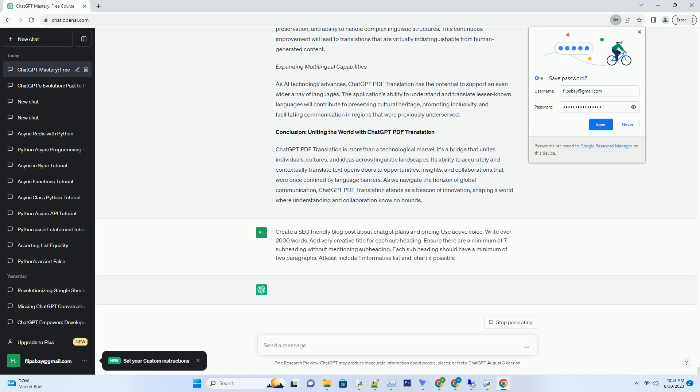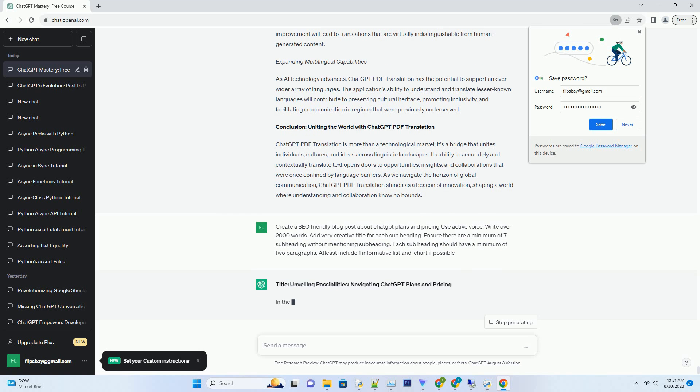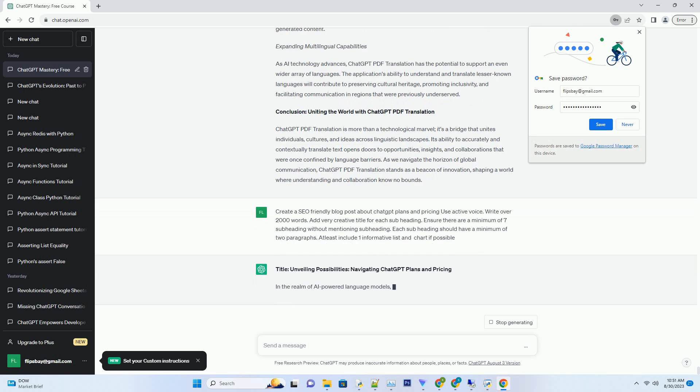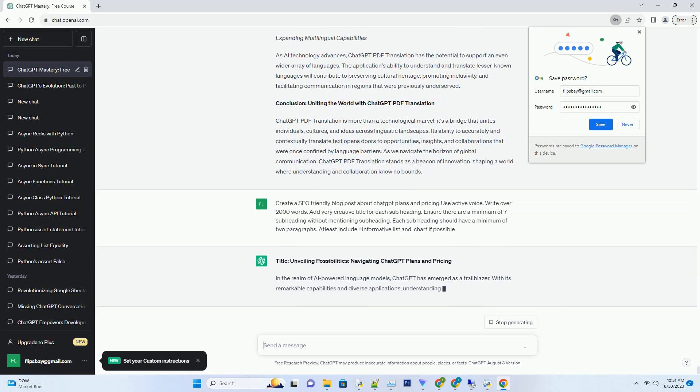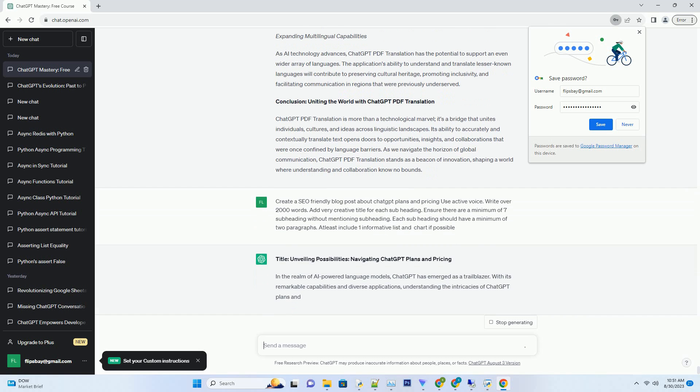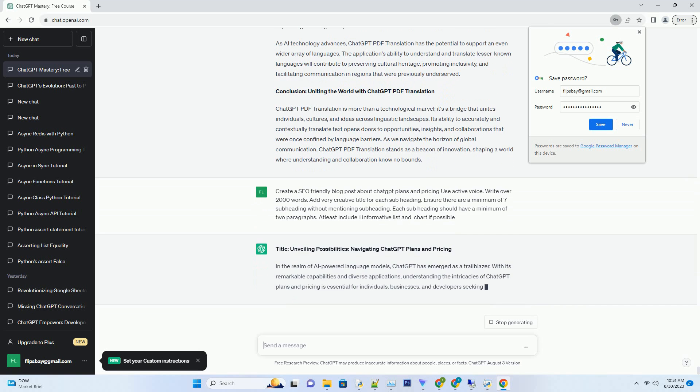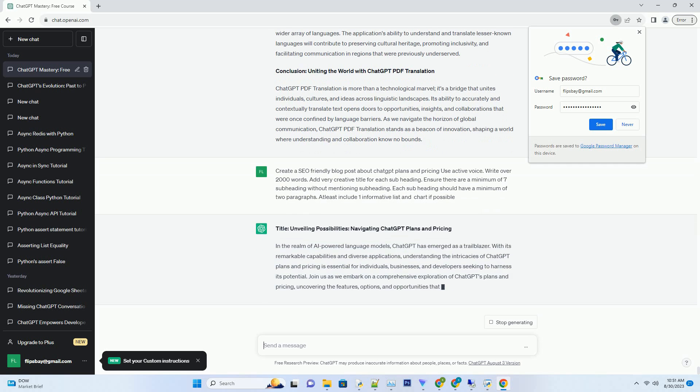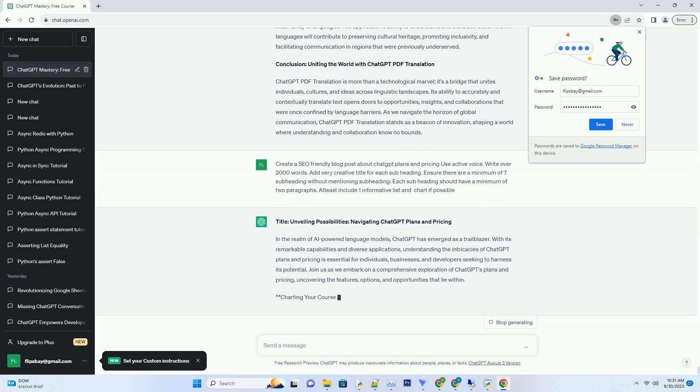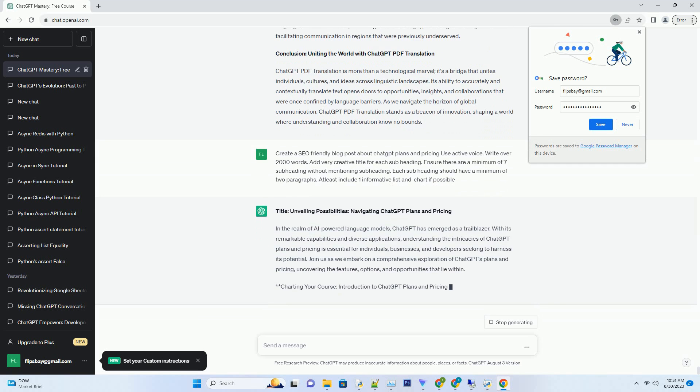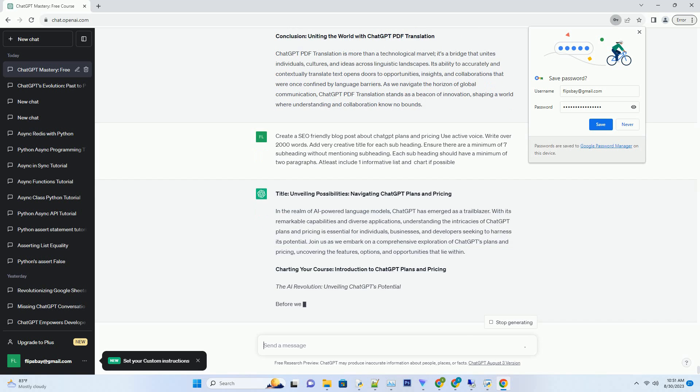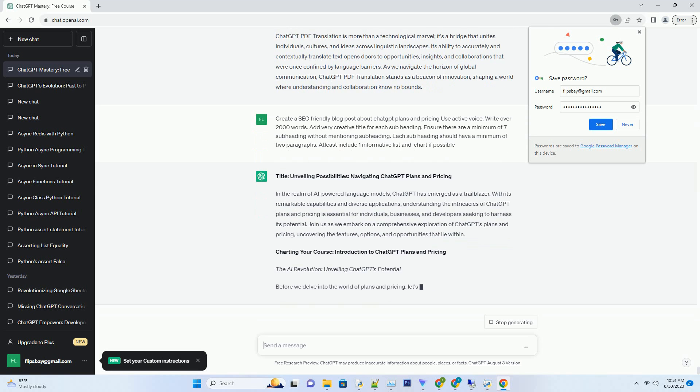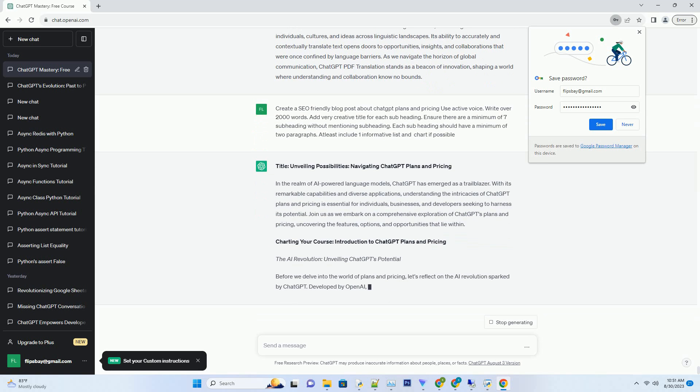Understanding the intricacies of ChatGPT plans and pricing is essential for individuals, businesses, and developers seeking to harness its potential. Join us as we embark on a comprehensive exploration of ChatGPT's plans and pricing, uncovering the features, options, and opportunities that lie within.